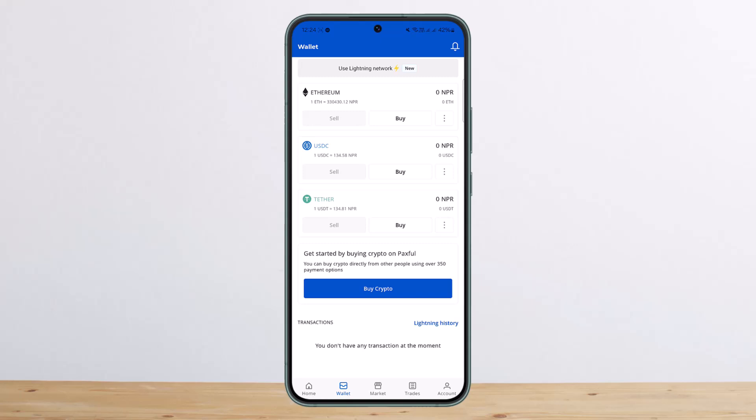Tap on that particular transaction, and on the next page you'll be able to see your transaction ID. So this is how you can get the transaction ID on Paxful.